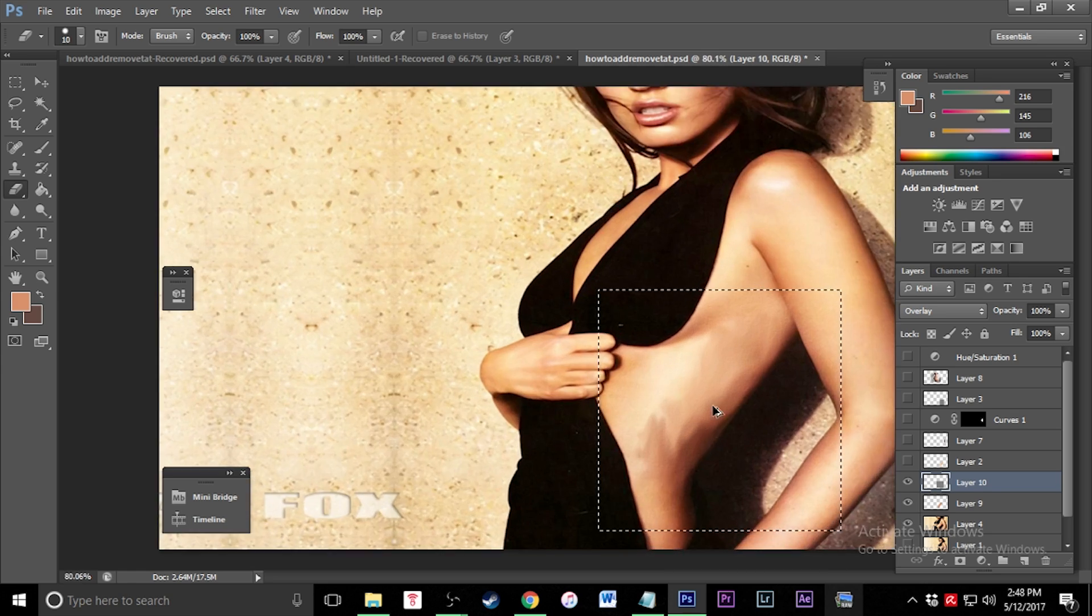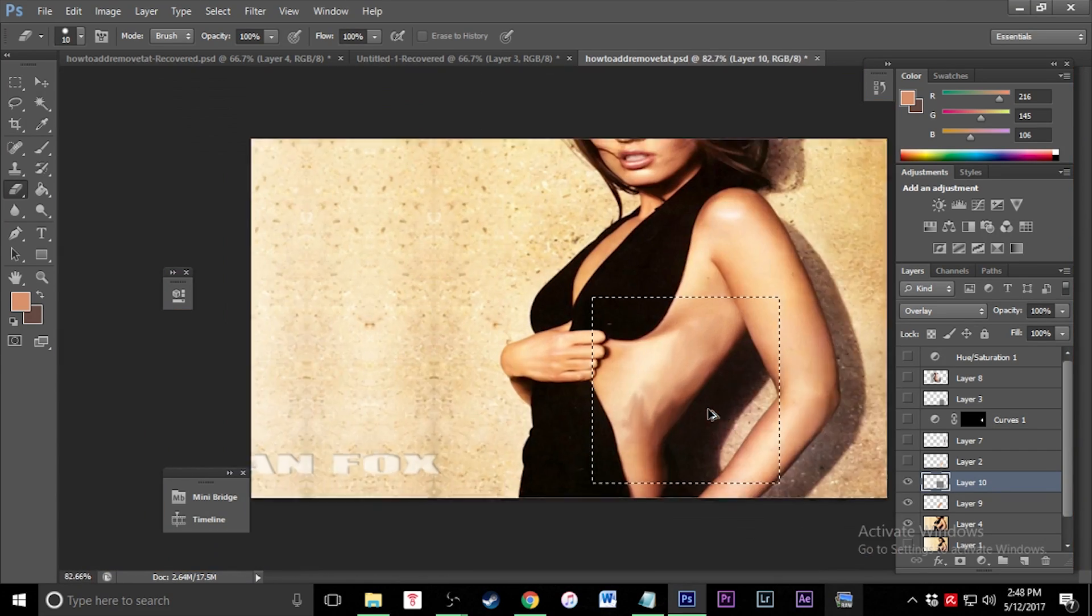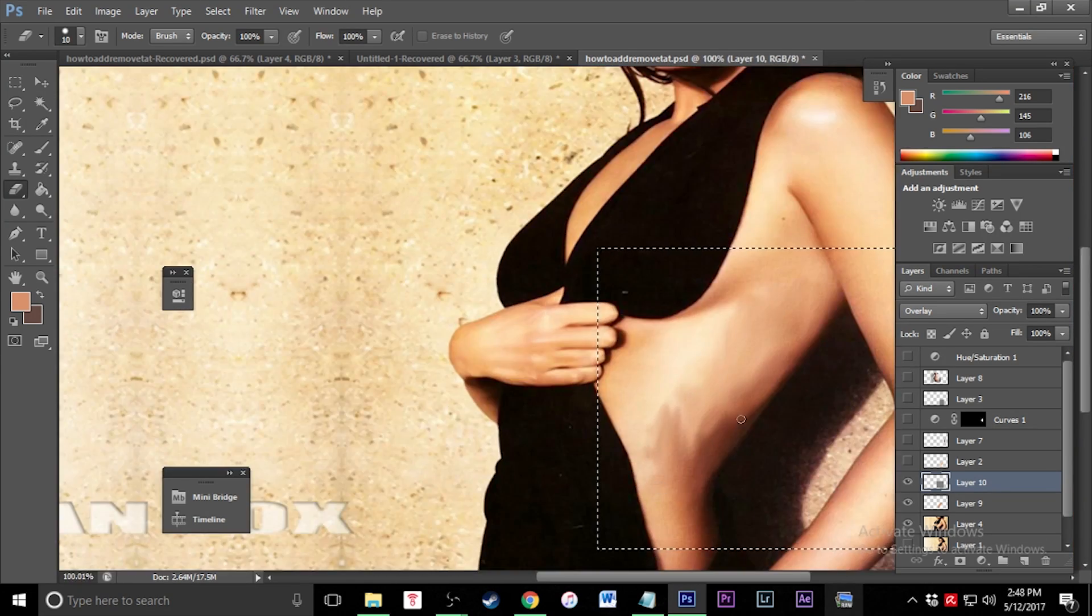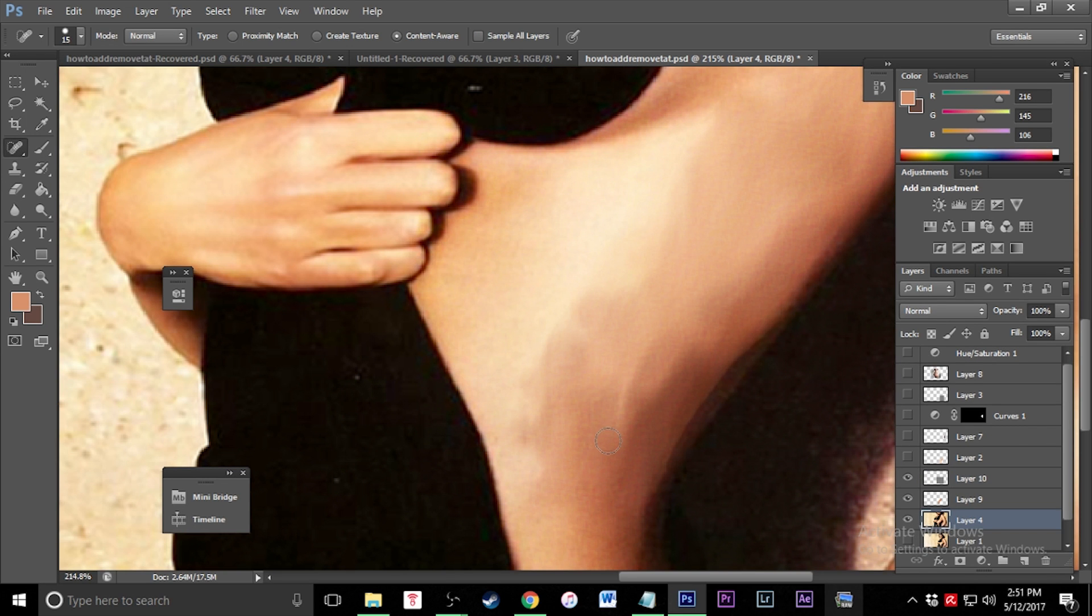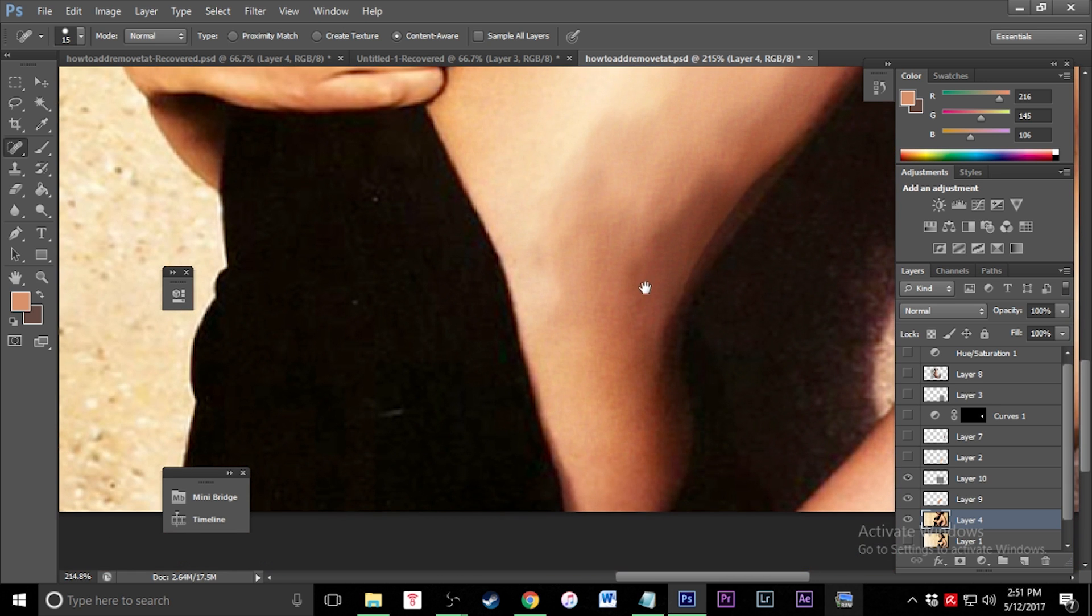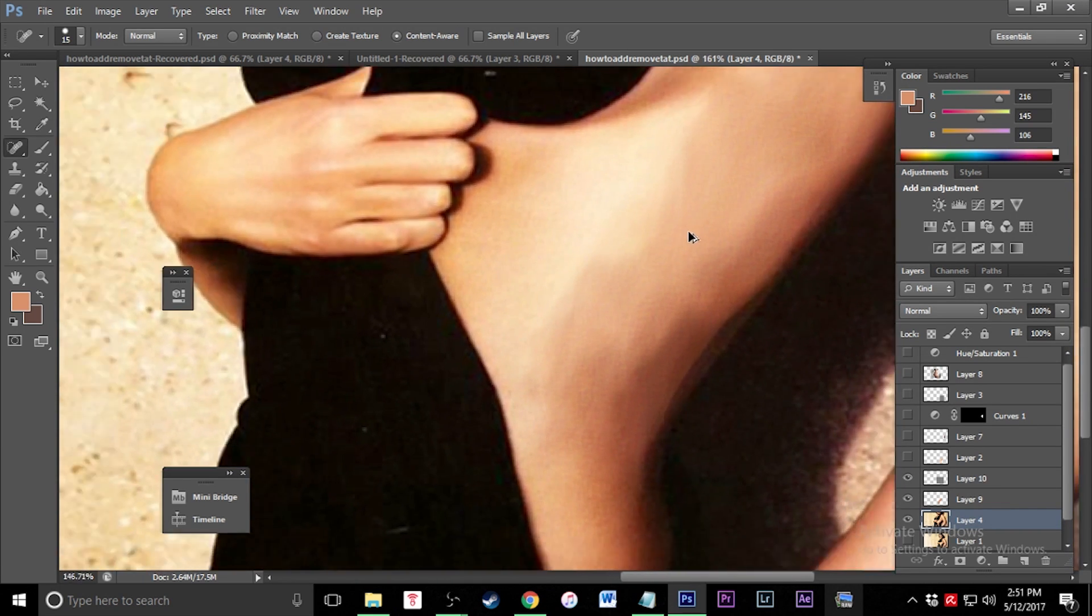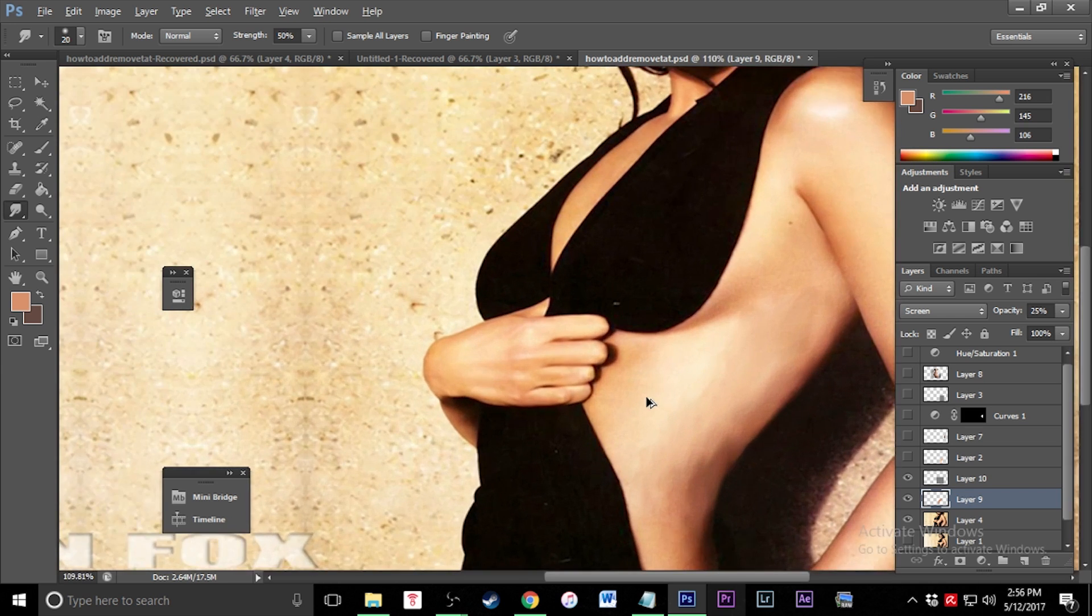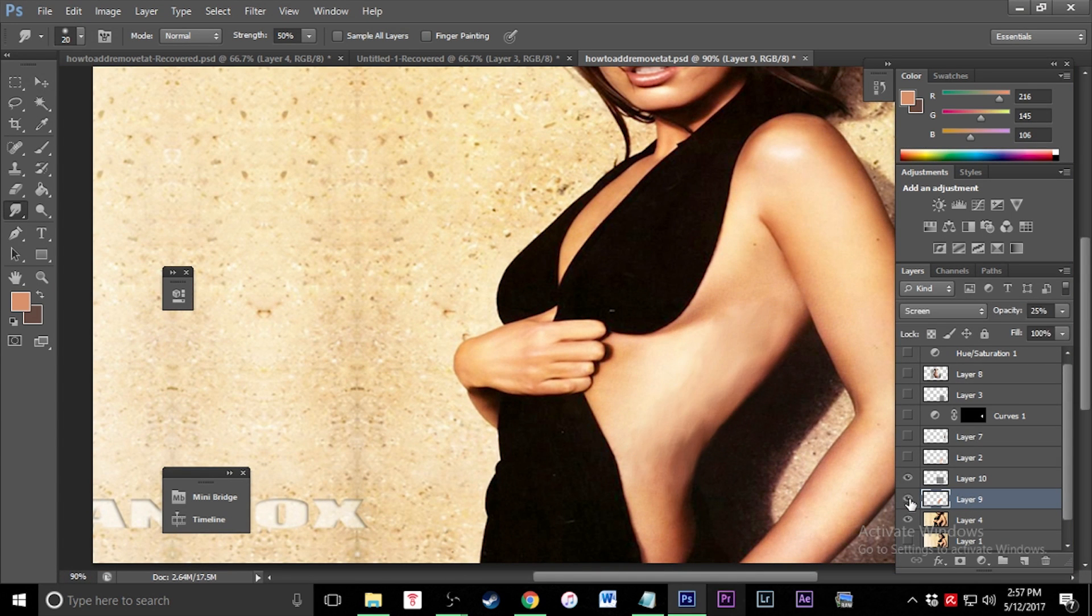This area right here is kind of bothering me, so I came back in with my spot healing brush and just cleaned up some of these edges and shadows. Make sure you really take your time with this because the more time you spend with it, the better quality it's going to end up being. I cleaned up the smudge a little bit and cleaned out the shadows.